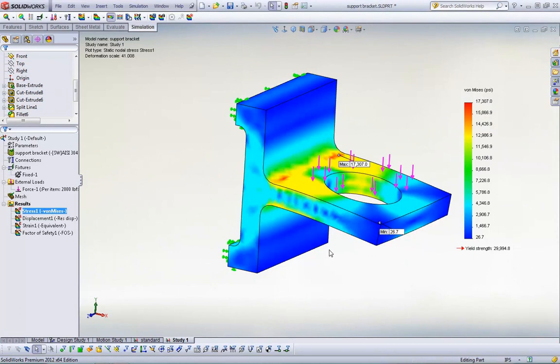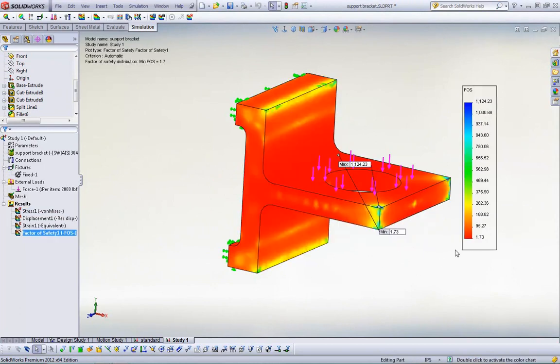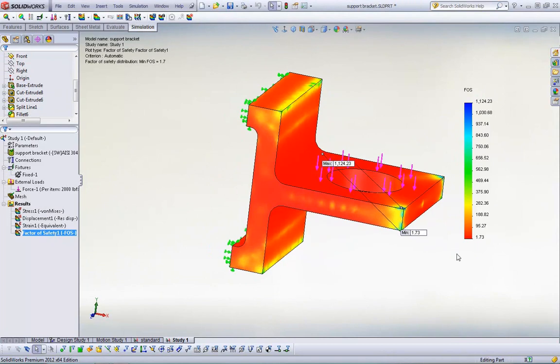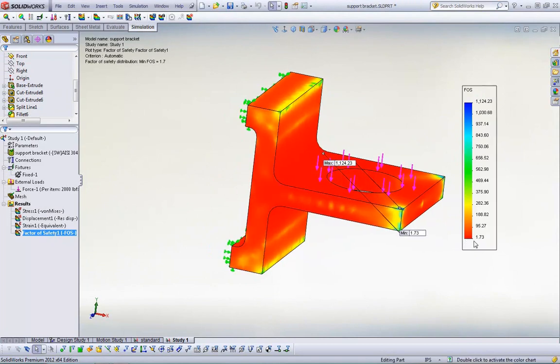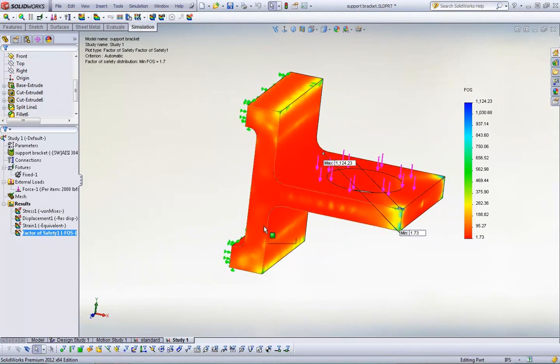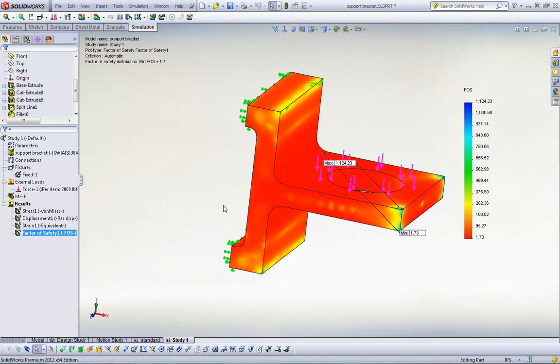And we can see here that our max stress is 17,000 psi. We're nowhere near the yield strength. If I look at our factor of safety plot, our minimum factor of safety is 1.7 in mostly this area. But what we want to do next is our last goal is to minimize the mass.